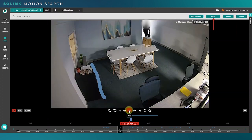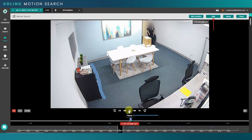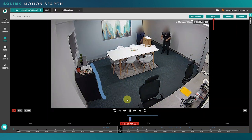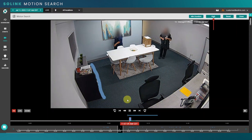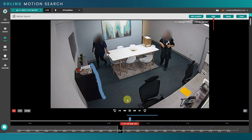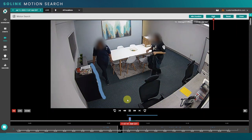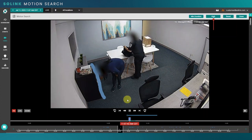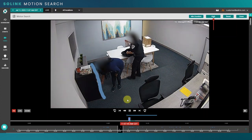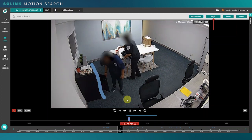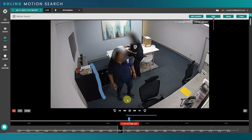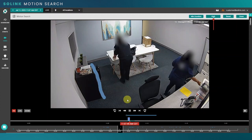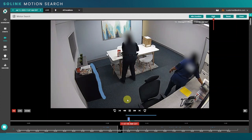We can see here that there are two individuals in this room and we can see that they're the last people to use this safe. Without having to scroll through the video, we were able to immediately find this, and we can do this for all sorts of other scenarios as well.